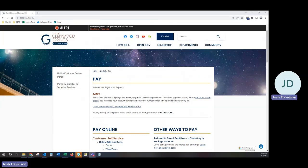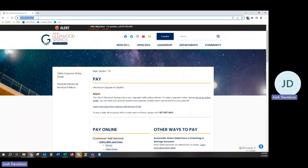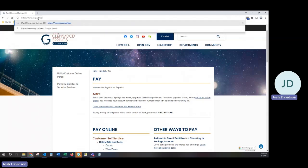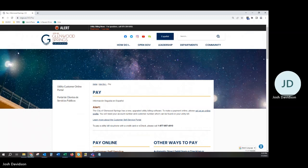To begin, please proceed in your web browser to www.cogs.us.pay. You will be navigated to this page, which is a wealth of information and is continually updated to provide you with the latest news.